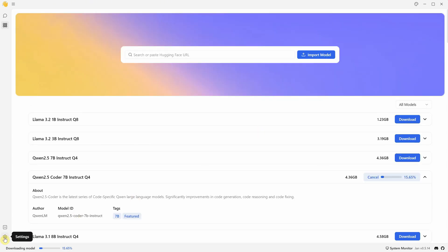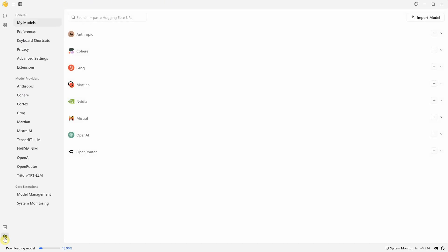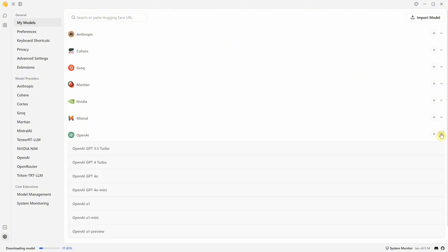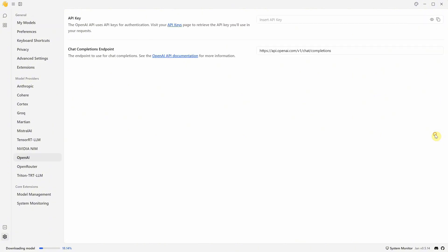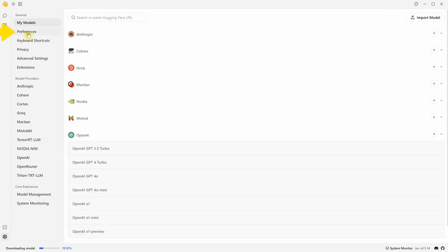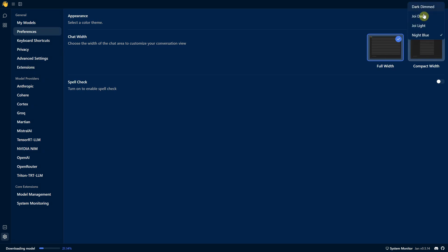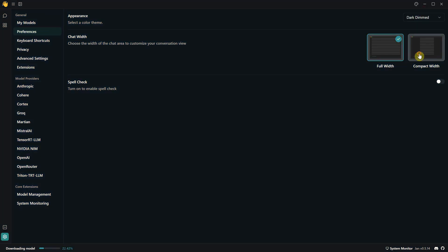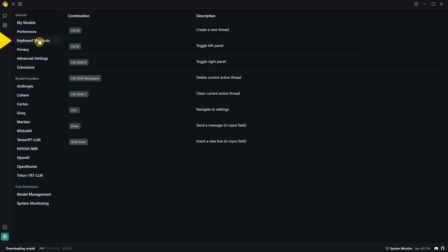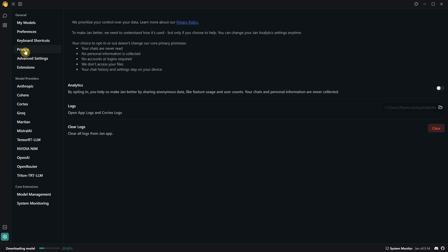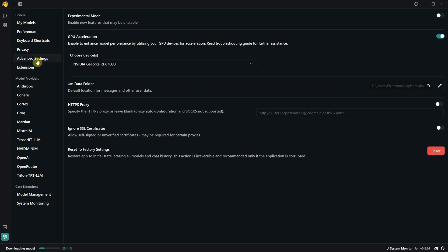Here, you have settings that give you a few options. You can see all the models once you have them installed, or you can add APIs for different models. For example, if you have a ChatGPT API, you can add it here. Just click the plus sign and paste your key. In the preferences, you can change the theme to light or dark and adjust the chat width. Here, you have keyboard shortcuts, privacy settings, and the logs.